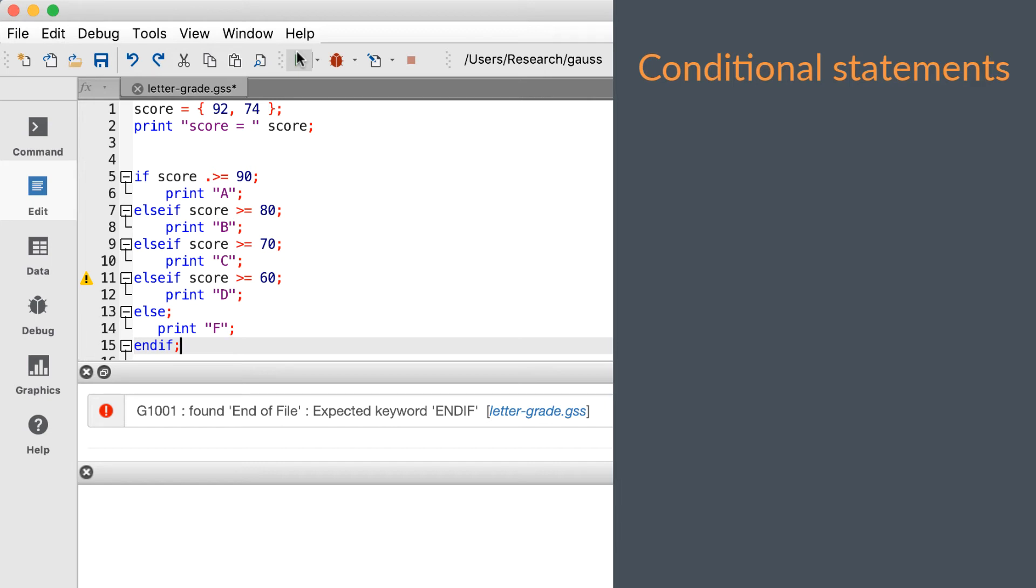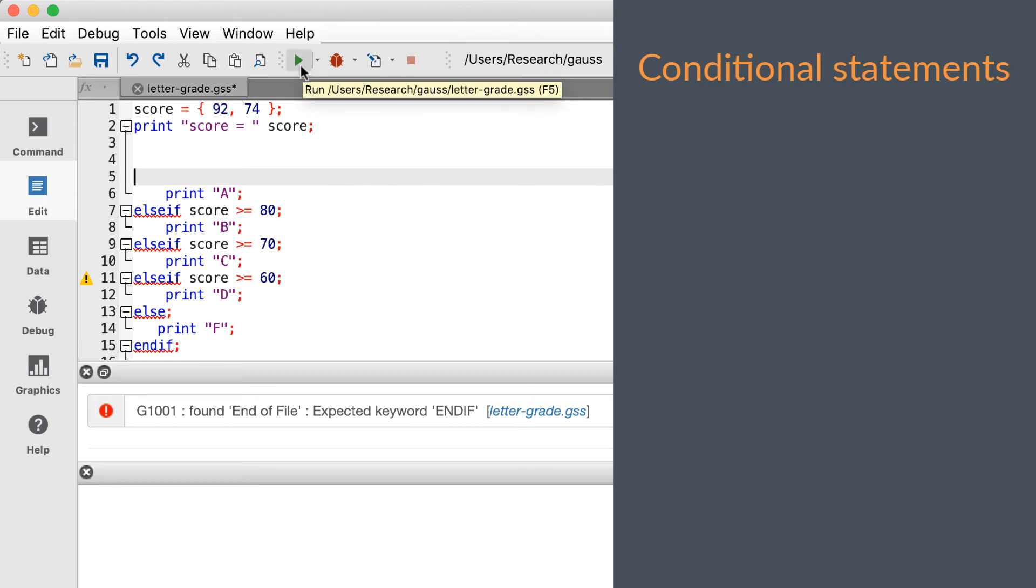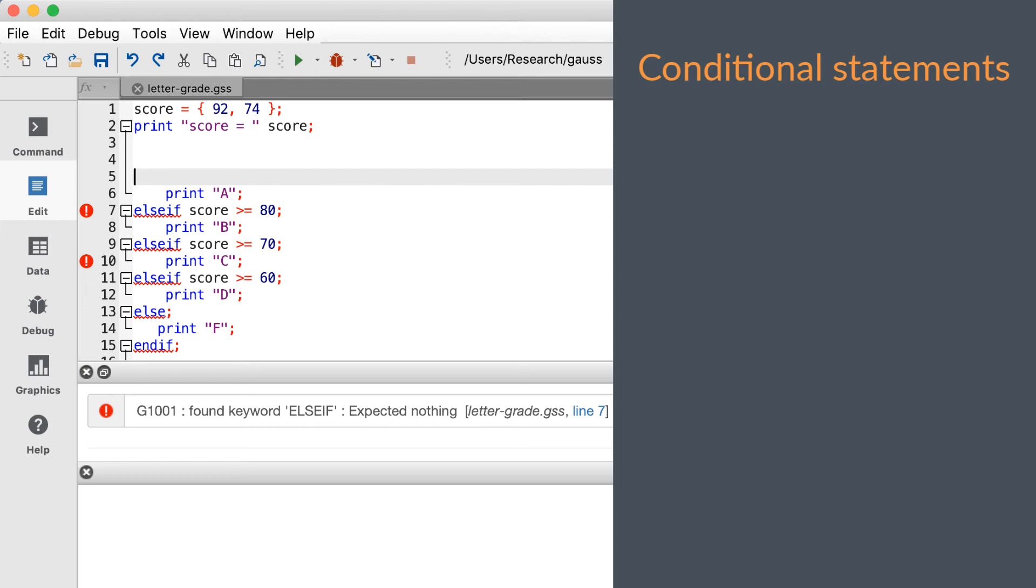Now let's restore the endif and remove the if statement. This time Gauss is telling us that it found the else if statement, but since it had not come across an open if statement, it did not expect to find any intermediate or closing conditional statements such as else or endif.